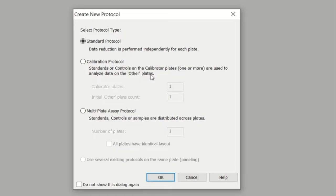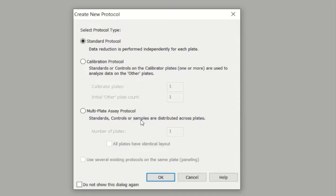Alternatively, you can pick a multi-plate assay protocol. This involves the standards, controls, or samples being distributed across multiple plates. When it comes to handling the data, if you select a multi-plate assay, this is factored in. For this example, just go ahead and select a standard where each plate will have its own independent data manipulation.